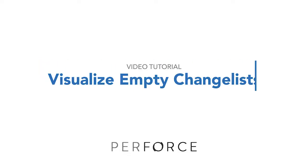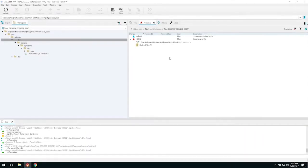With P4V 2017.2, you can now see empty changelists even when they're collapsed. They're now indicated by a blue icon.